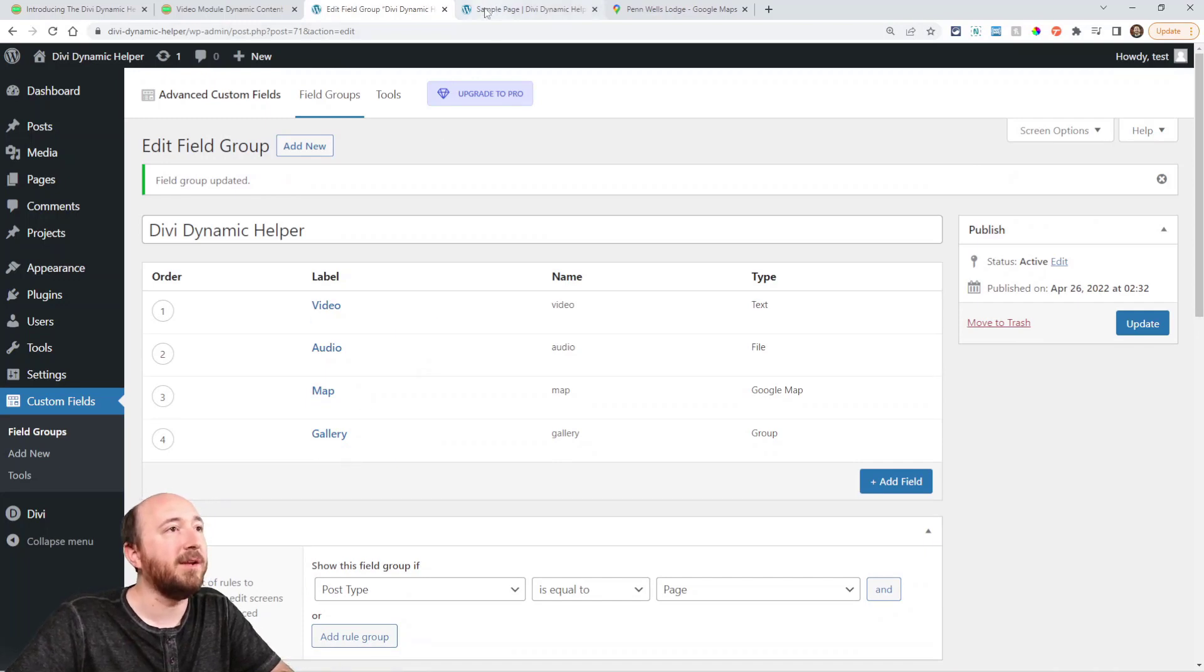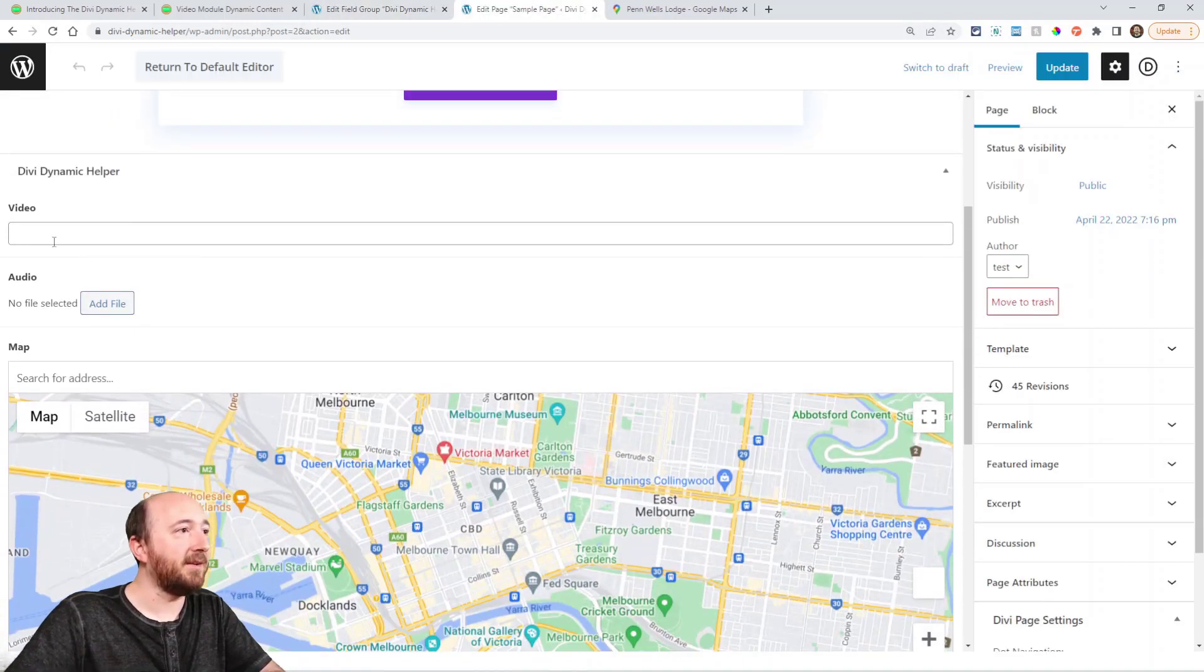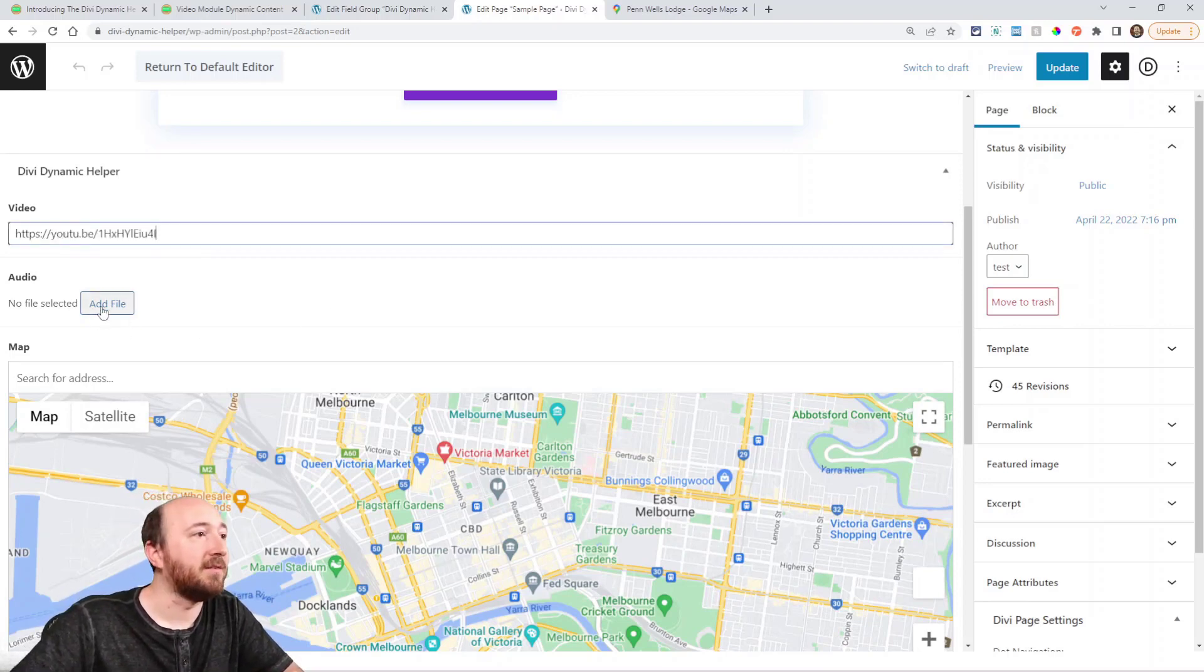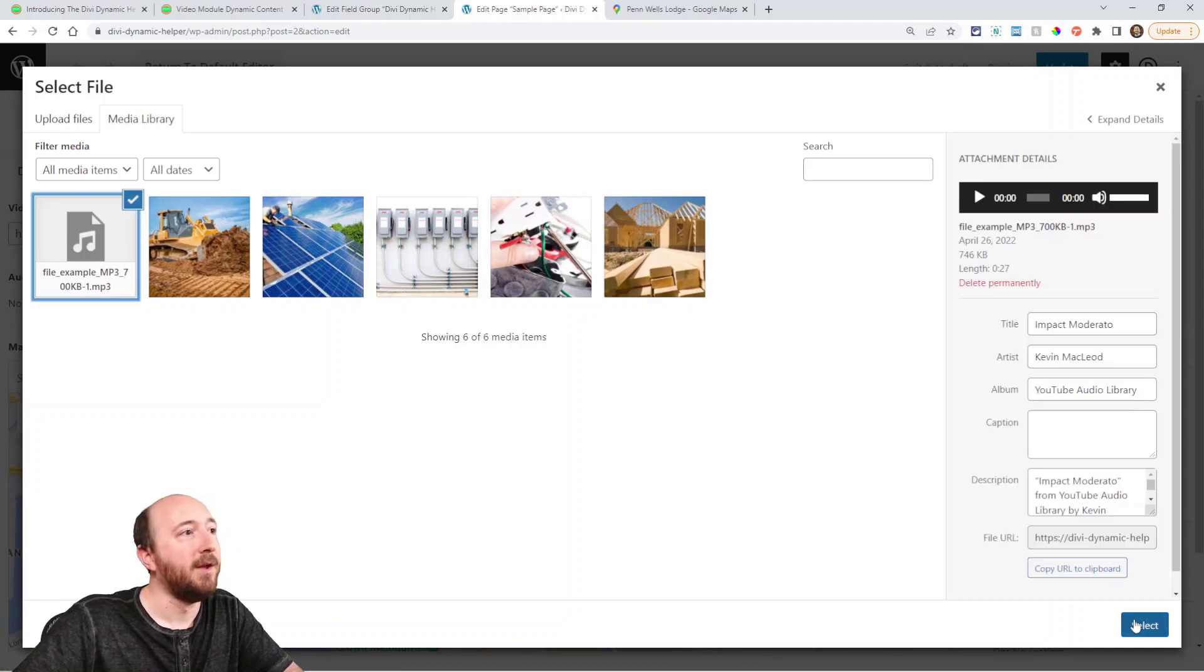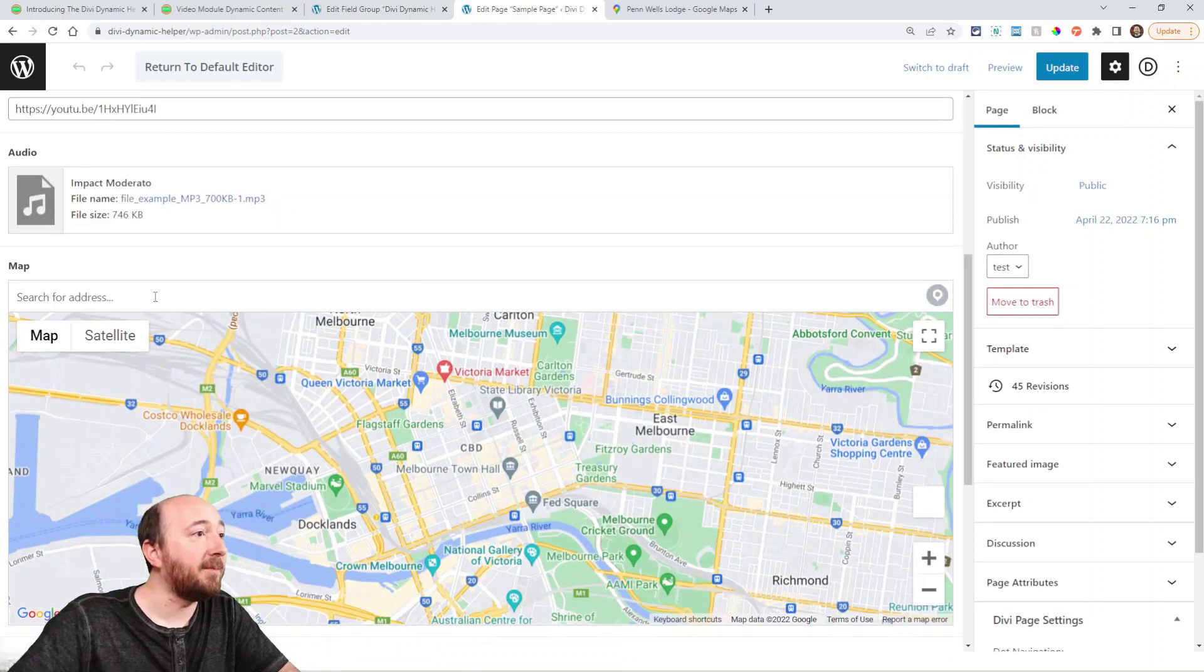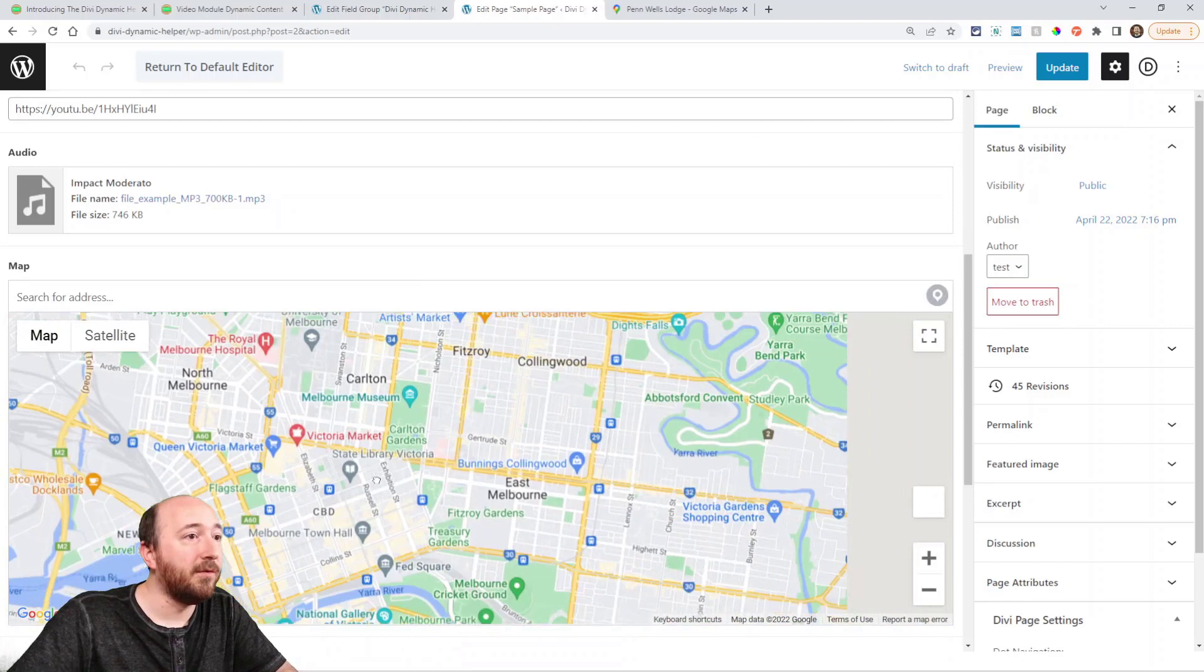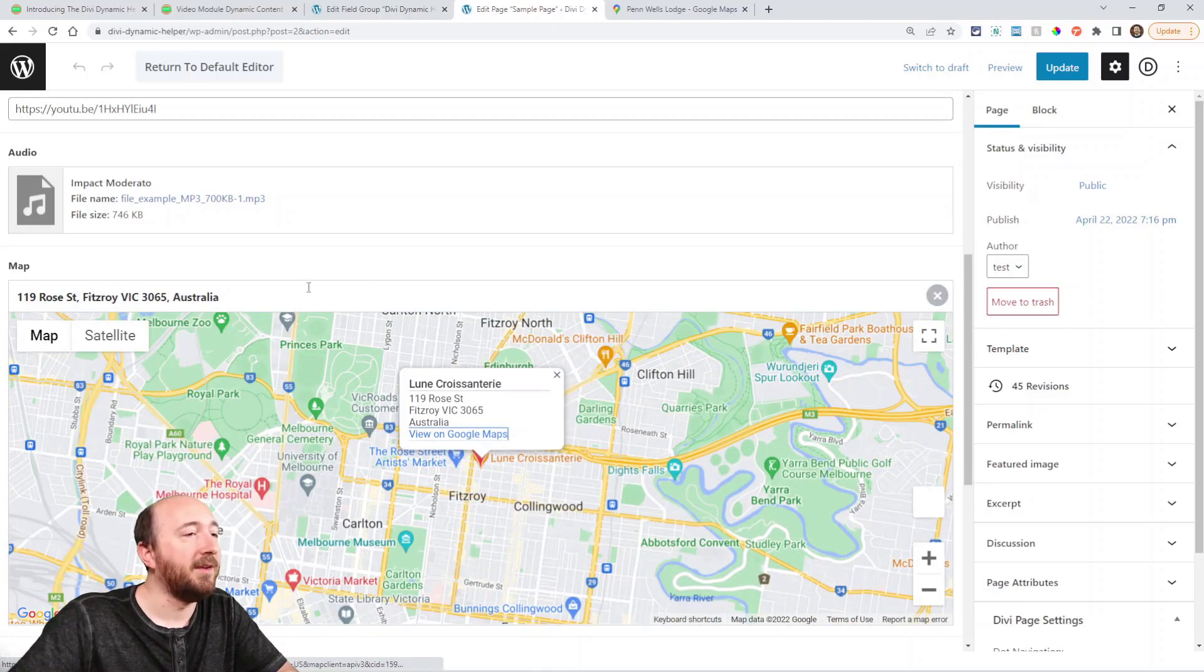So here are the fields in the back end. Here's the video. I can paste the URL there. I chose the file picker for this one. So I can go ahead and pick an MP3 file. Here's a map. So I could literally move around on this map and pick something on here and it'll put it in there.